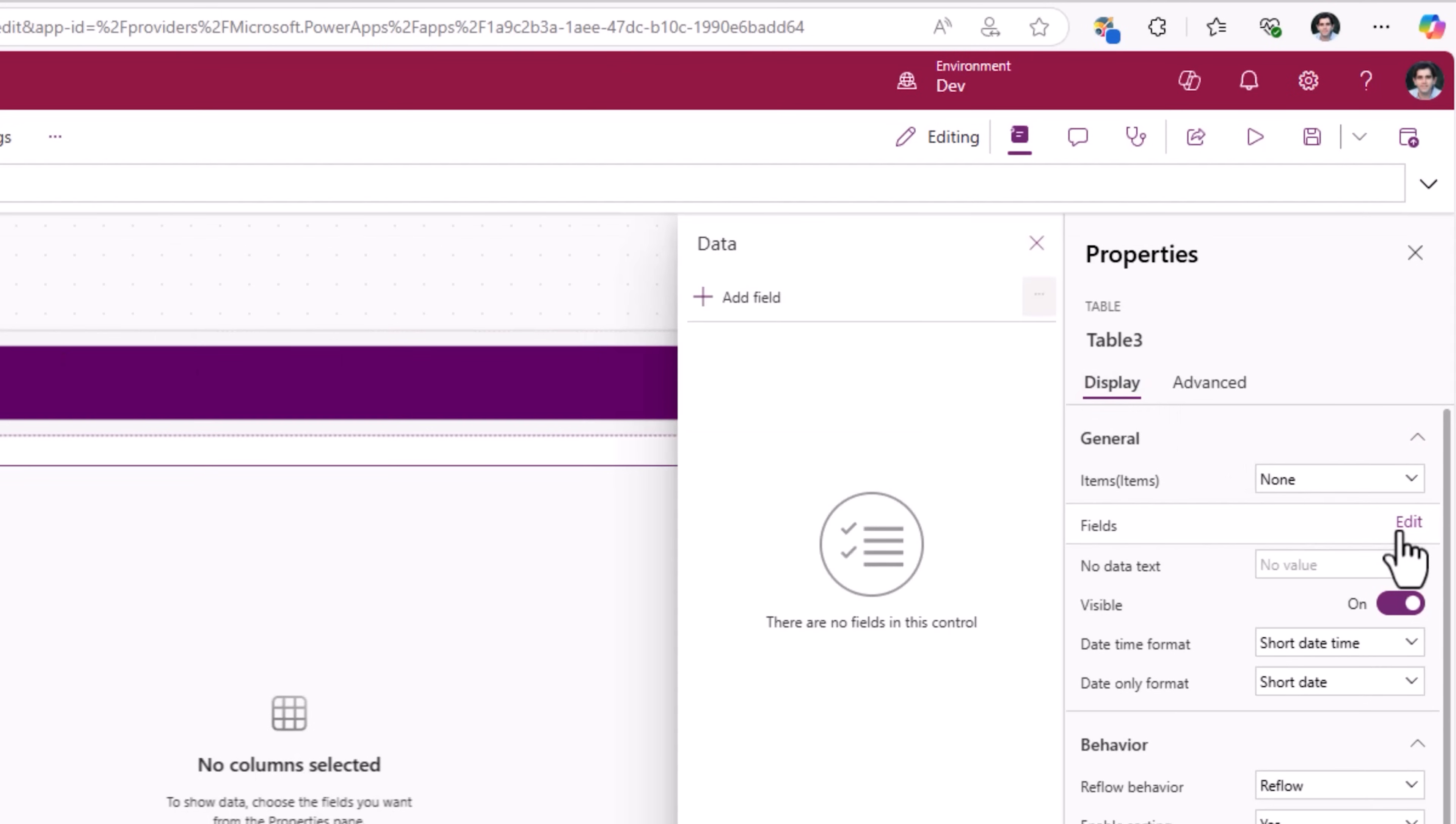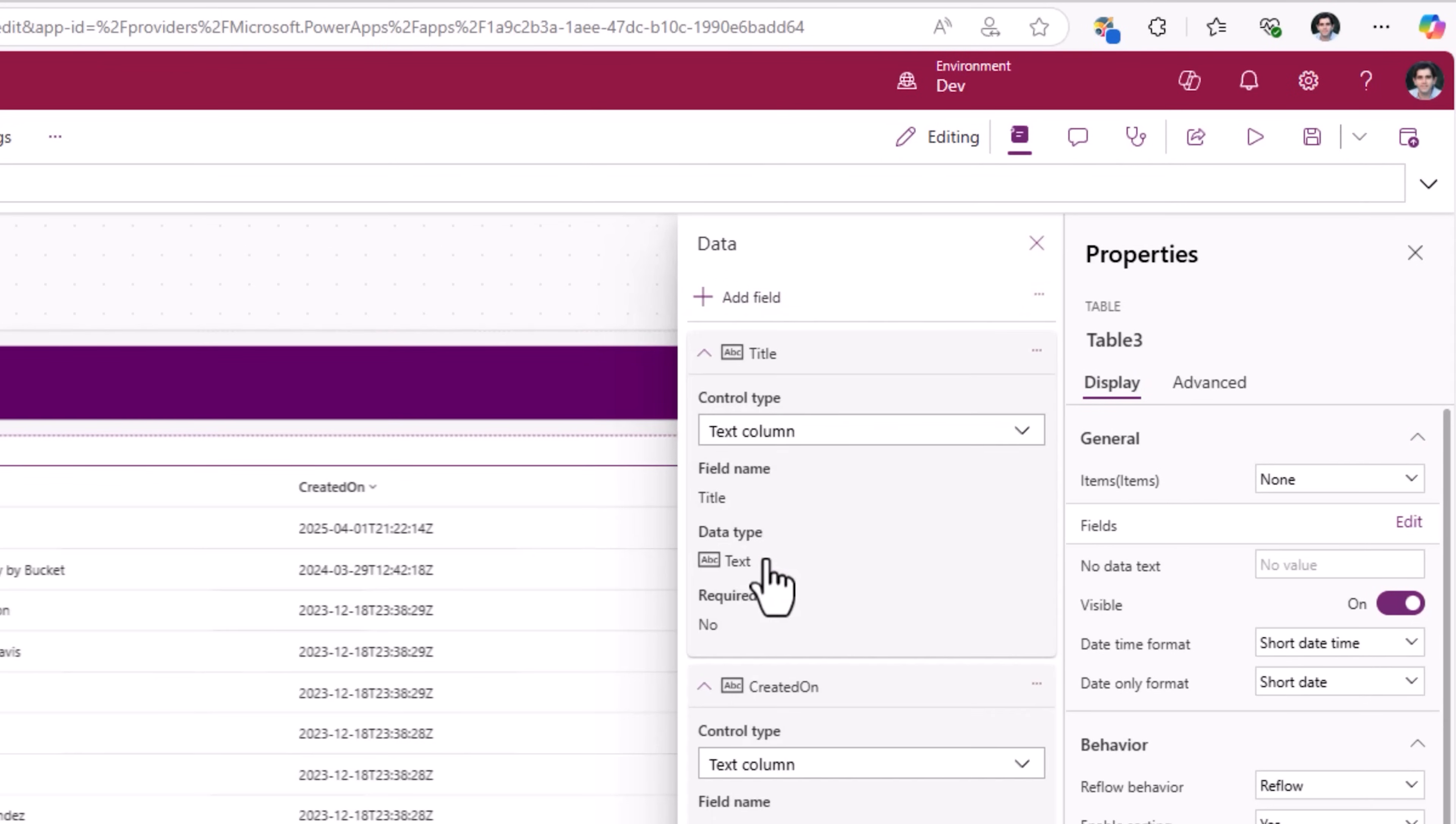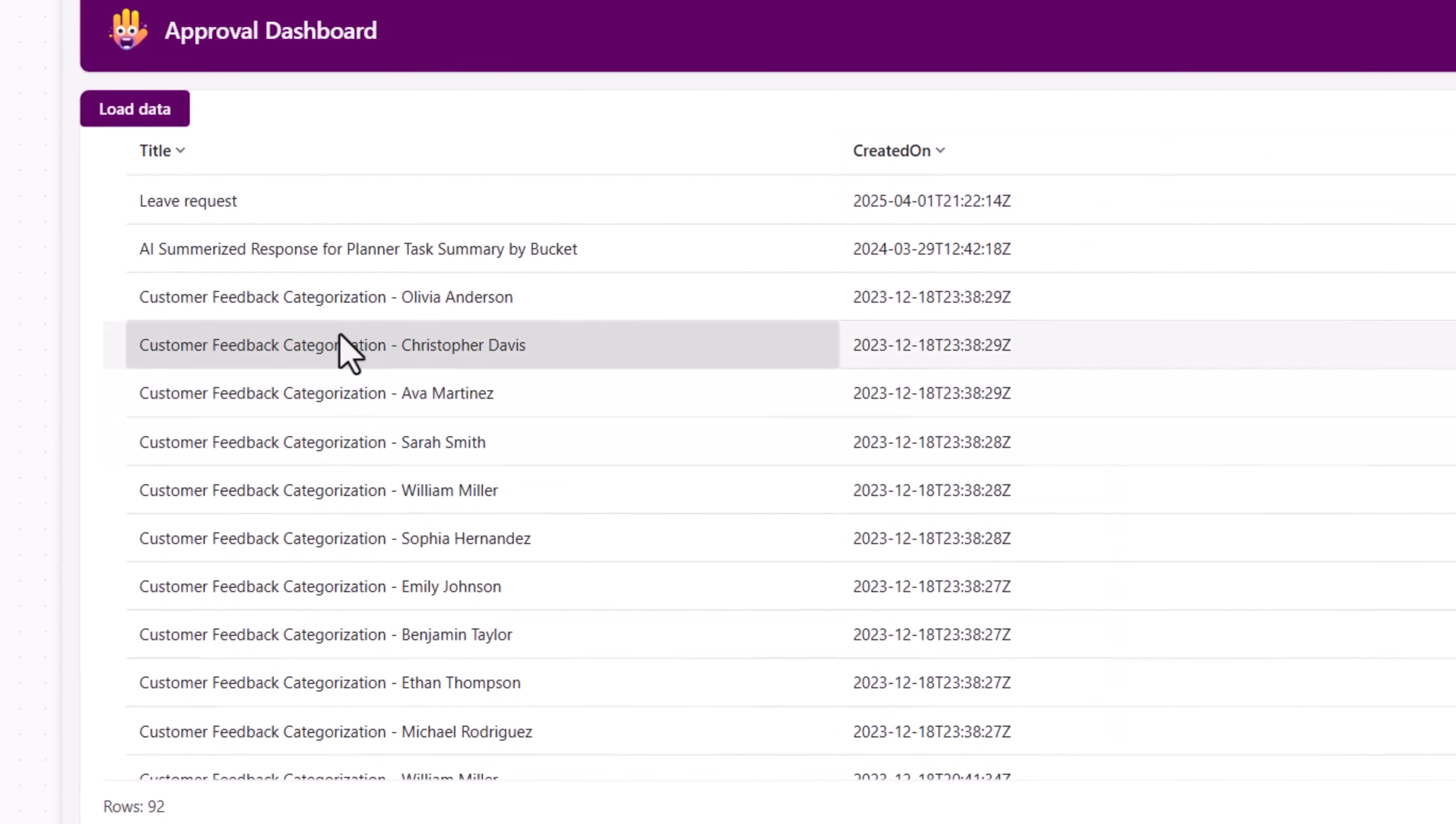And fields. I will pick title created on and add. And here you can see it has loaded the data.